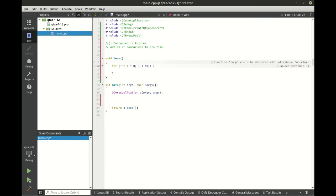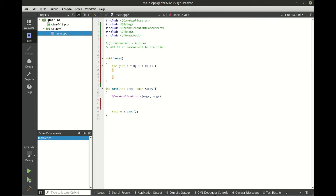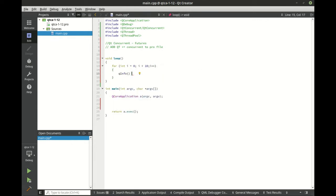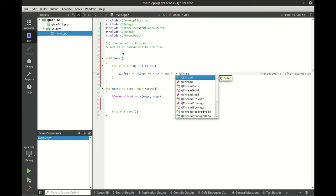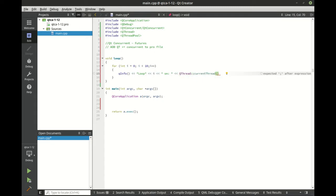So the reason why we're looping is we want to show that this is actually running on a specific thread. We're just going to say loop. We want the iteration. And we want to know what thread we're currently running on here.